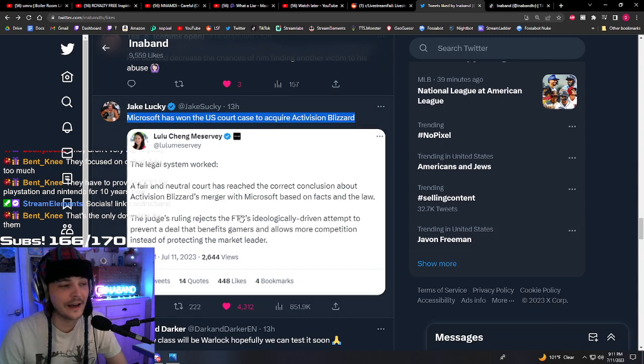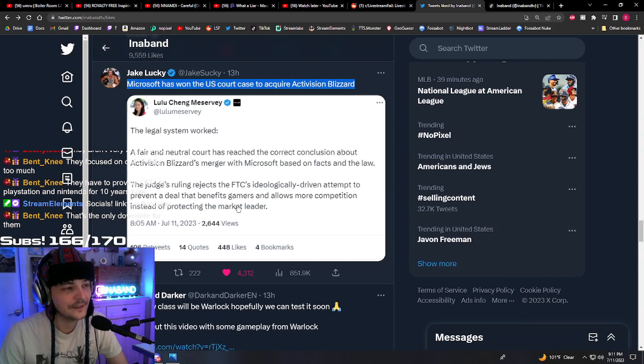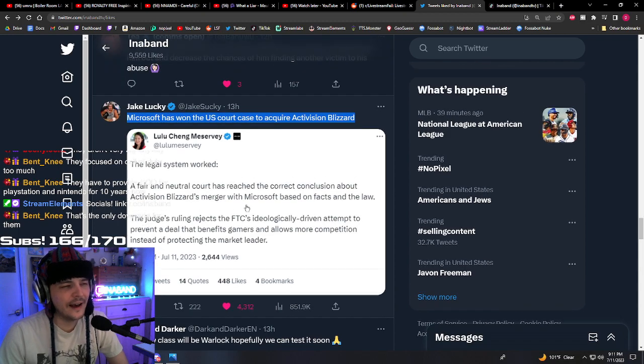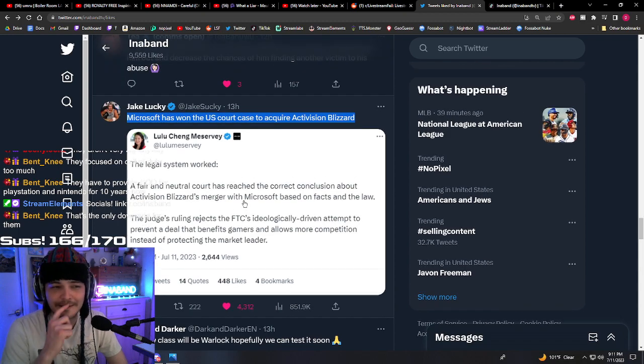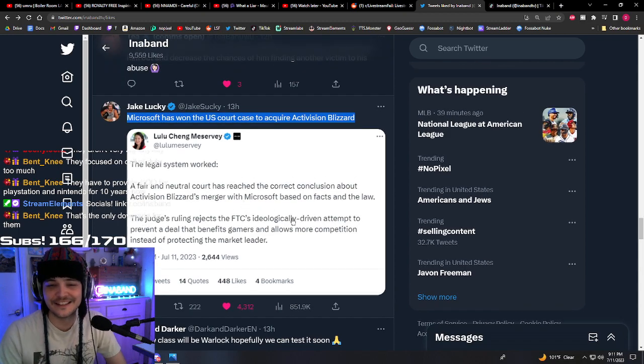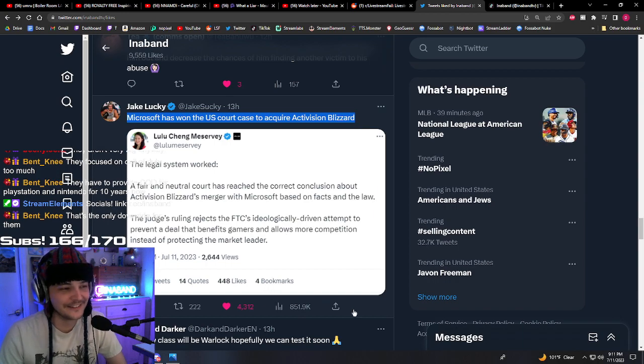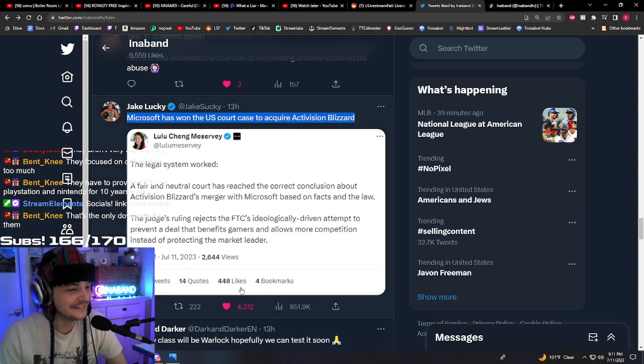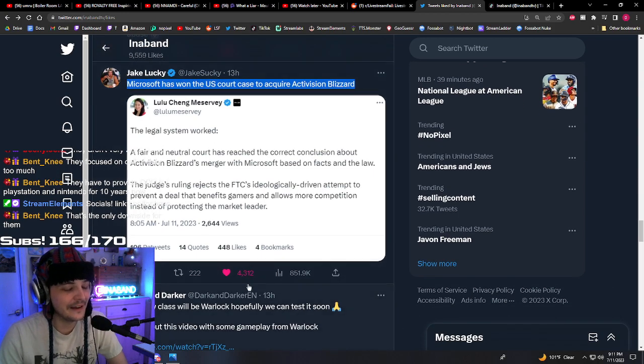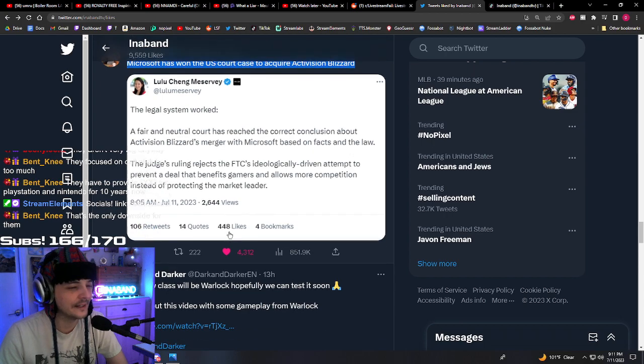That's the only downside for them. Yeah. And is that really a downside, you know? Like, no. But yeah, I don't get that.